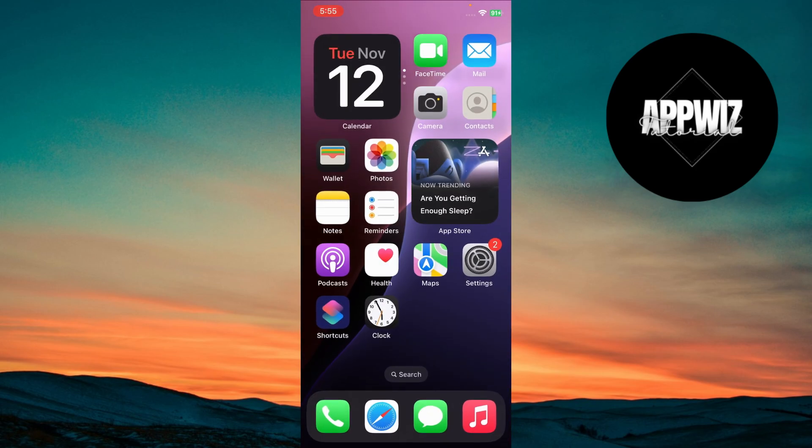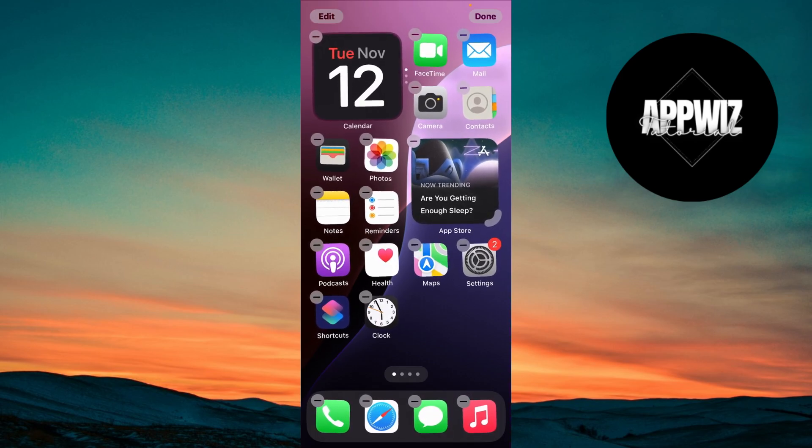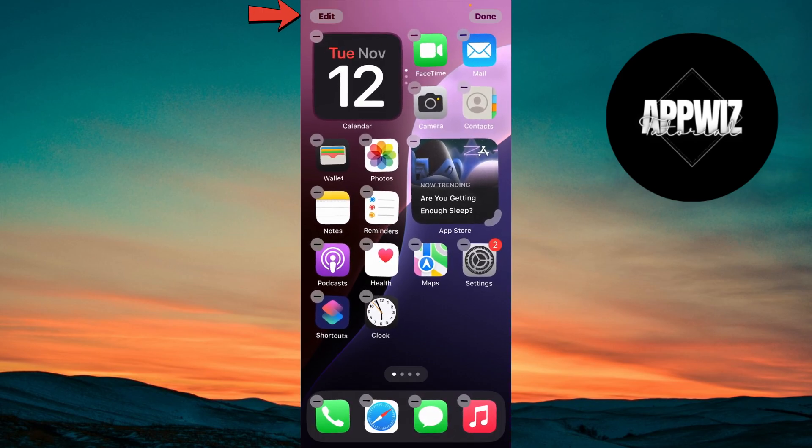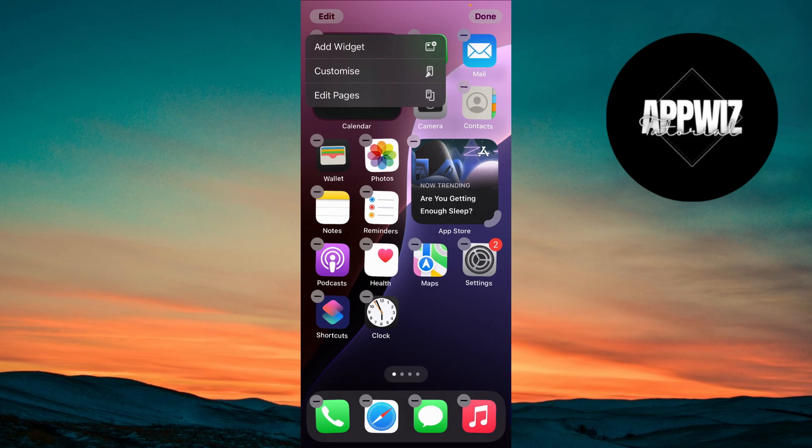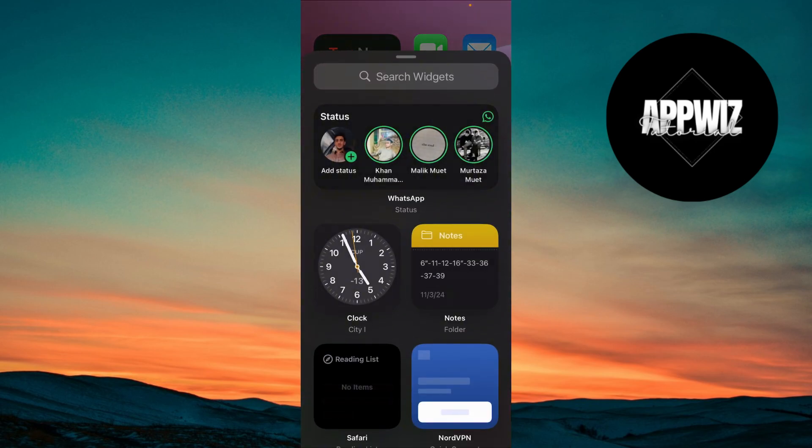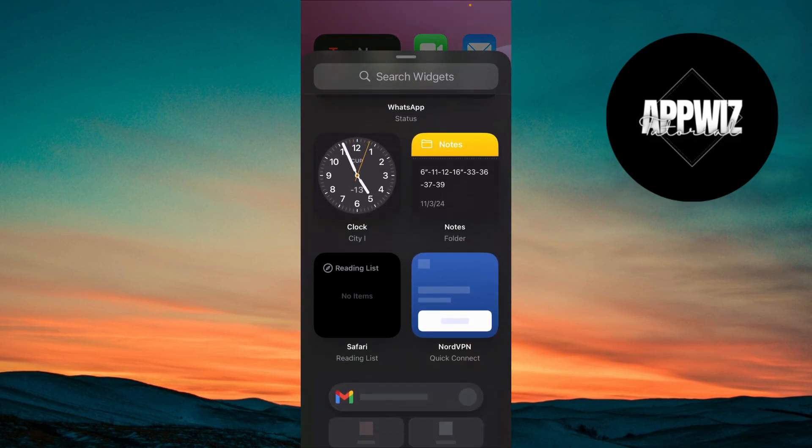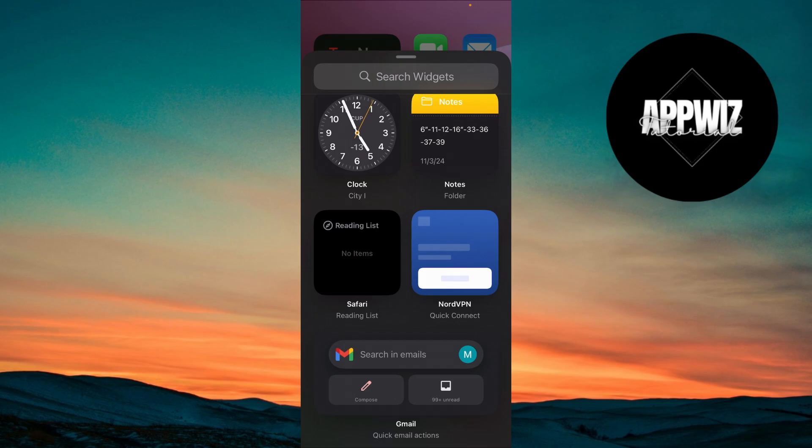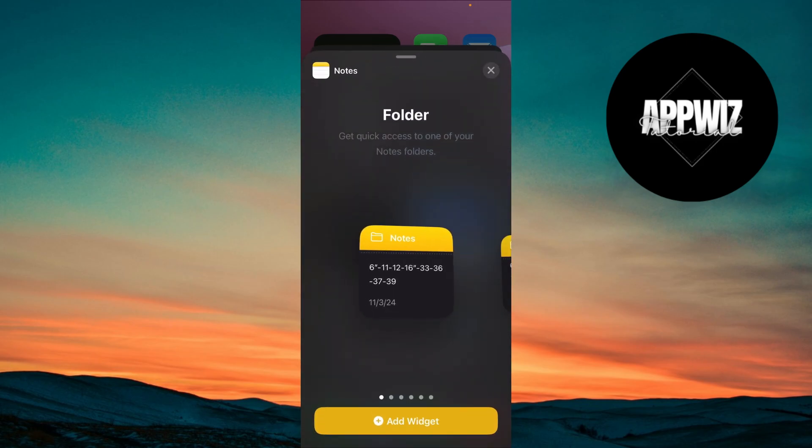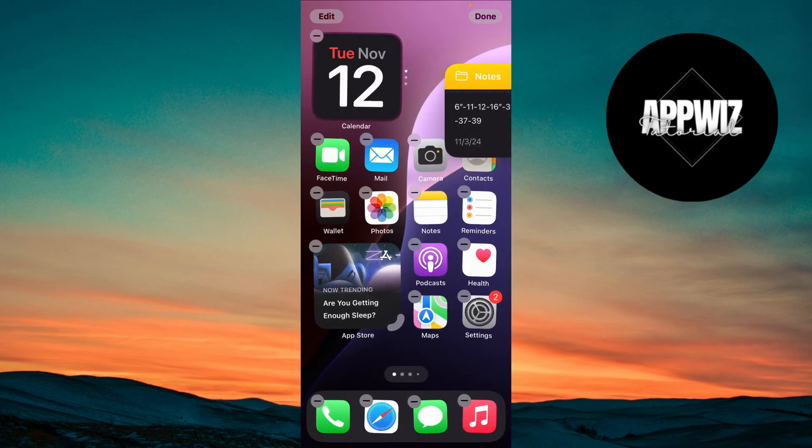Then go back to Home Screen. Long press on an empty area on the Home Screen, then tap the Edit icon at the top. Add widgets for your favorite productivity apps like Reminders, Calendar, or Notes. This gives you an overview of your tasks and schedule right from the Home Screen.